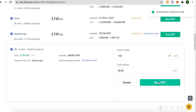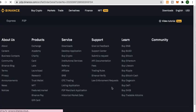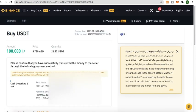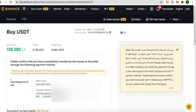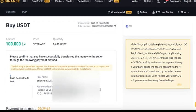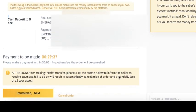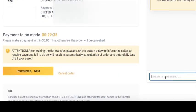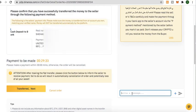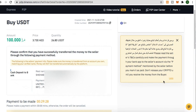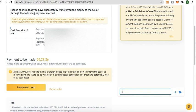Let's buy USDT and see what the seller's instructions are. The payment should be deposited to United Arab Bank. There's also a WhatsApp number provided in the description, but you can also chat directly on the platform. Make sure the payment is made within the 30-minute time window.